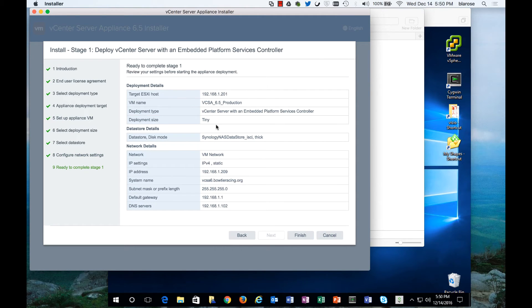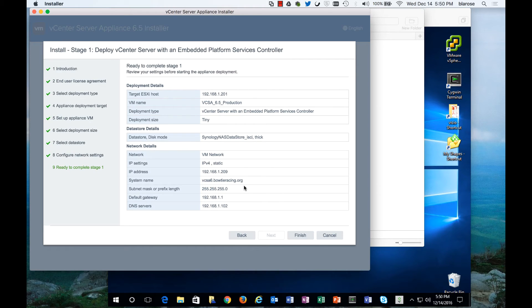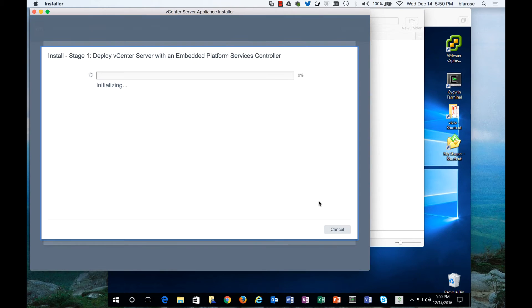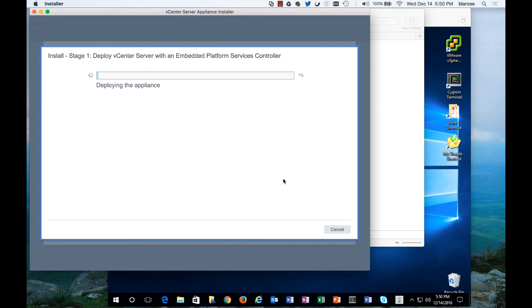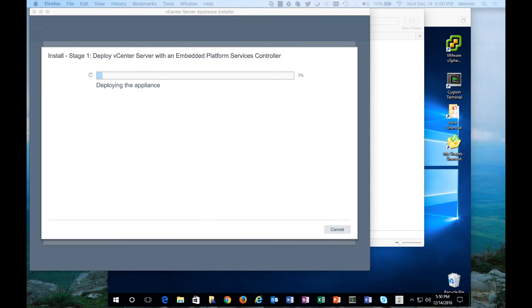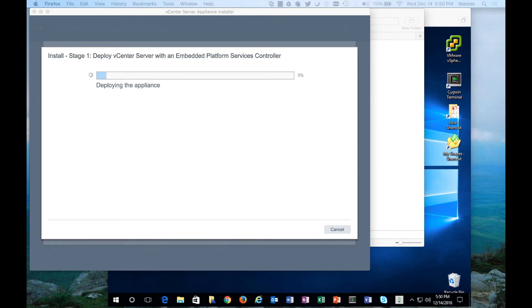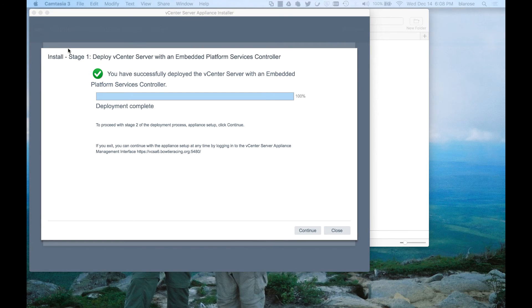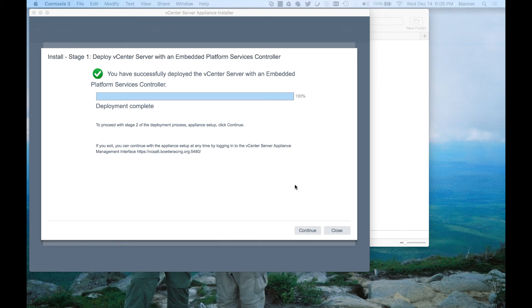As you can see we're ready to kick off stage one which is going to target the 201 host with the production of a tiny install and there's a static IP. Once again we're on a Macintosh doing an install of the environment and deploying the appliance. Through the magic of television we're going to pause the video and come back when it is completed. Here we are with the install checkbox stage one complete and we will click continue.